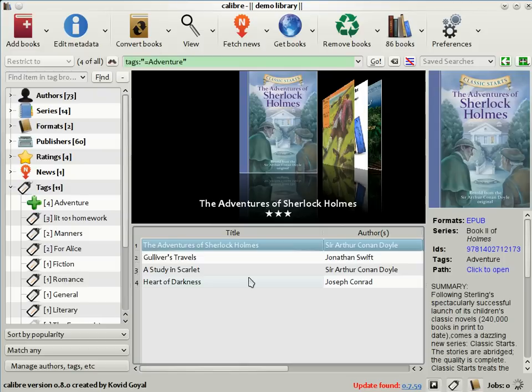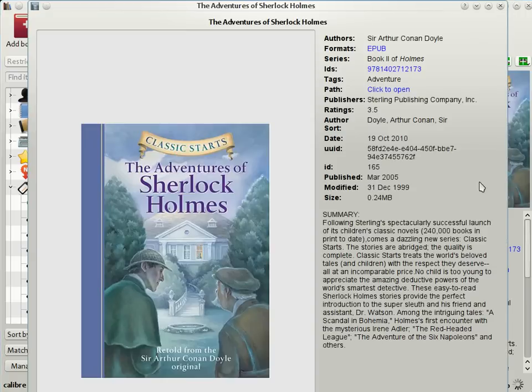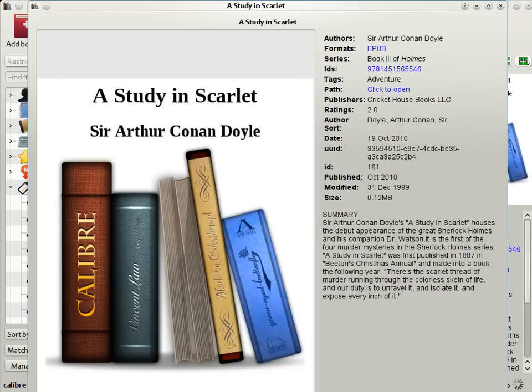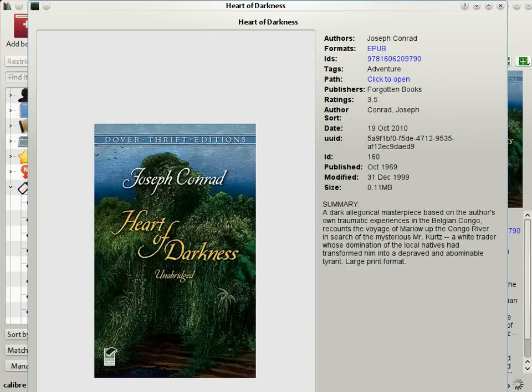In this way, Calibre helps you to find just the right book that you're in the mood to read at just the right time. Once you've identified a set of books that you're in the mood to read, you can double click on the book details area on the right and a larger window pops up showing you all the details of each book. You can click next to browse through the set until you find the perfect book for your present mood.